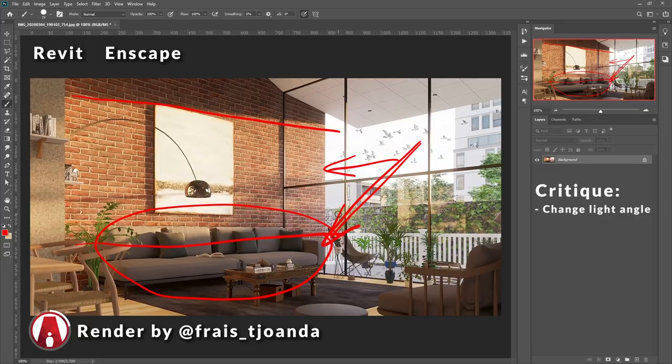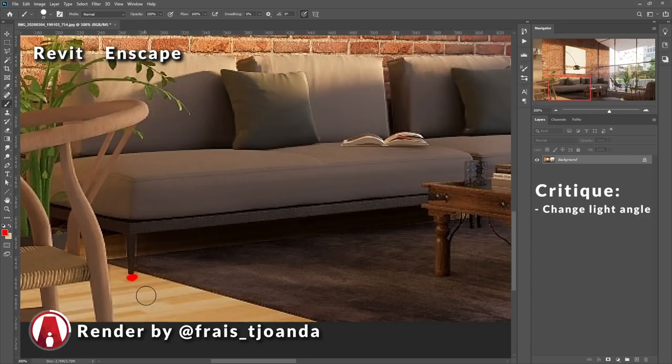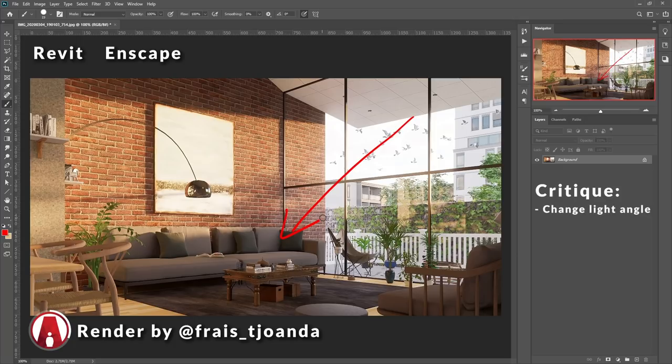Also right now, there's no contact shadows here at the legs of the sofa. So it looks like the sofa is kind of floating. So if you shine the light downward toward this area, then it will create more shadows under these objects and can probably help this area look more realistic.